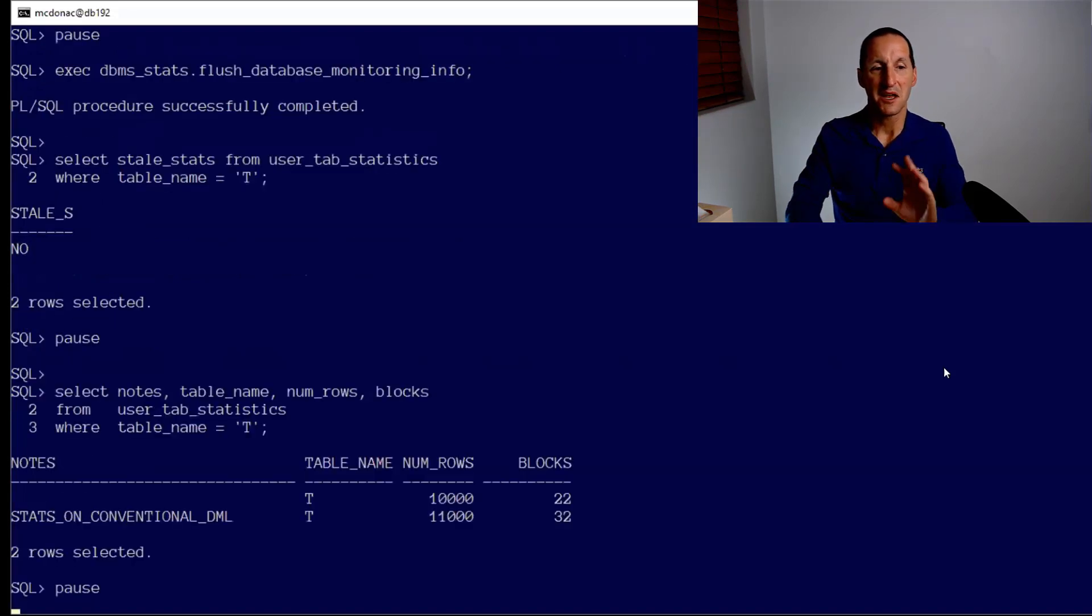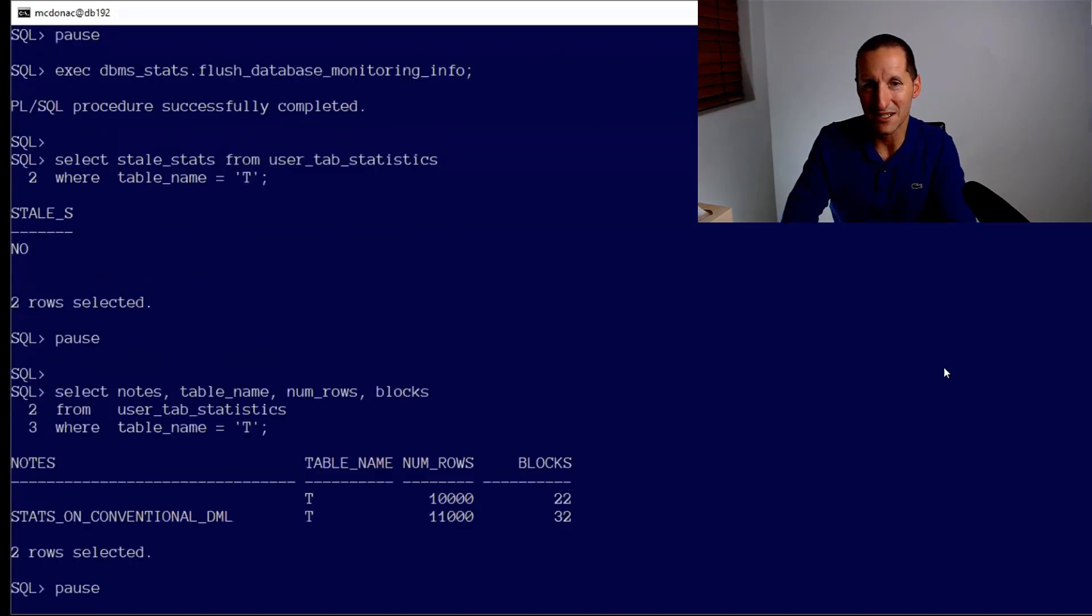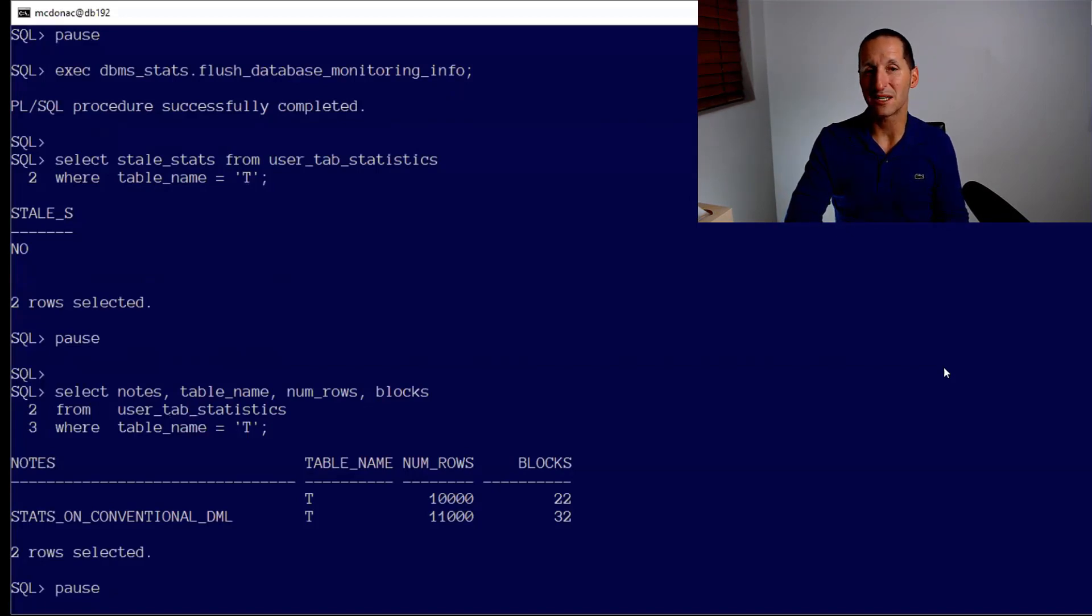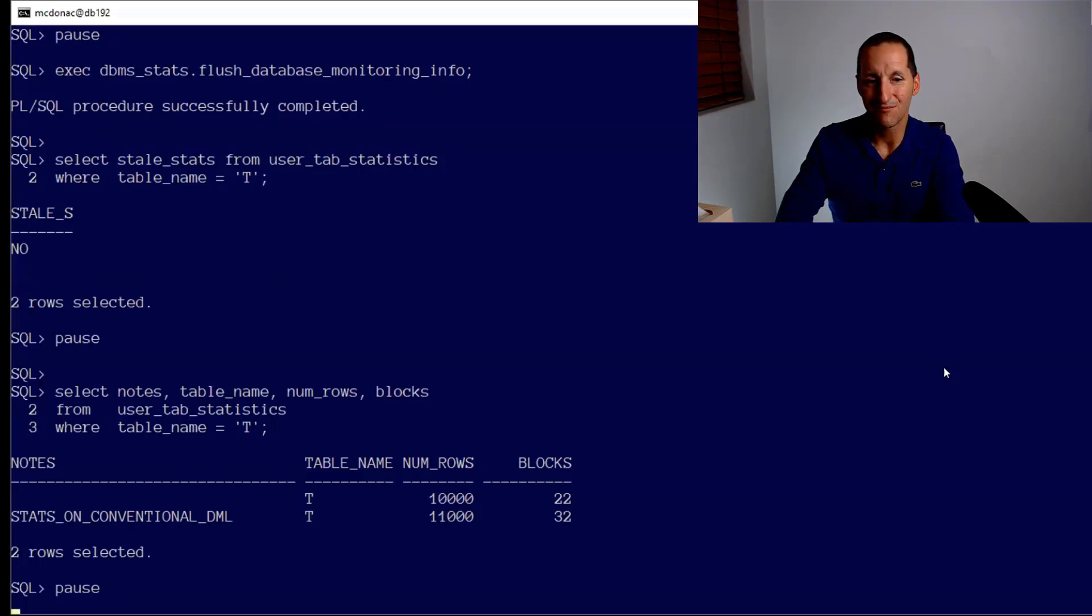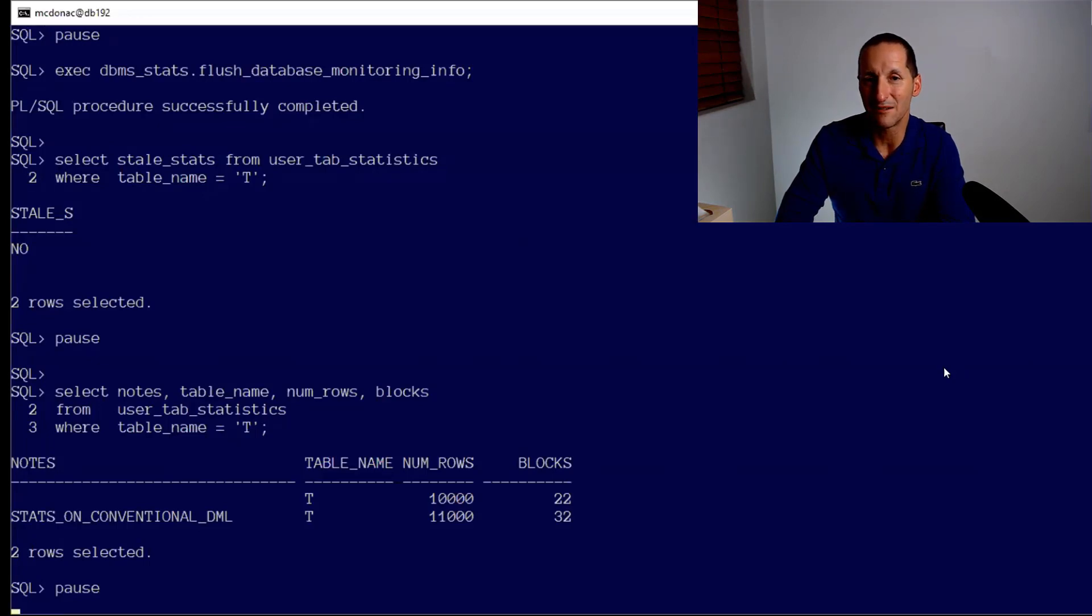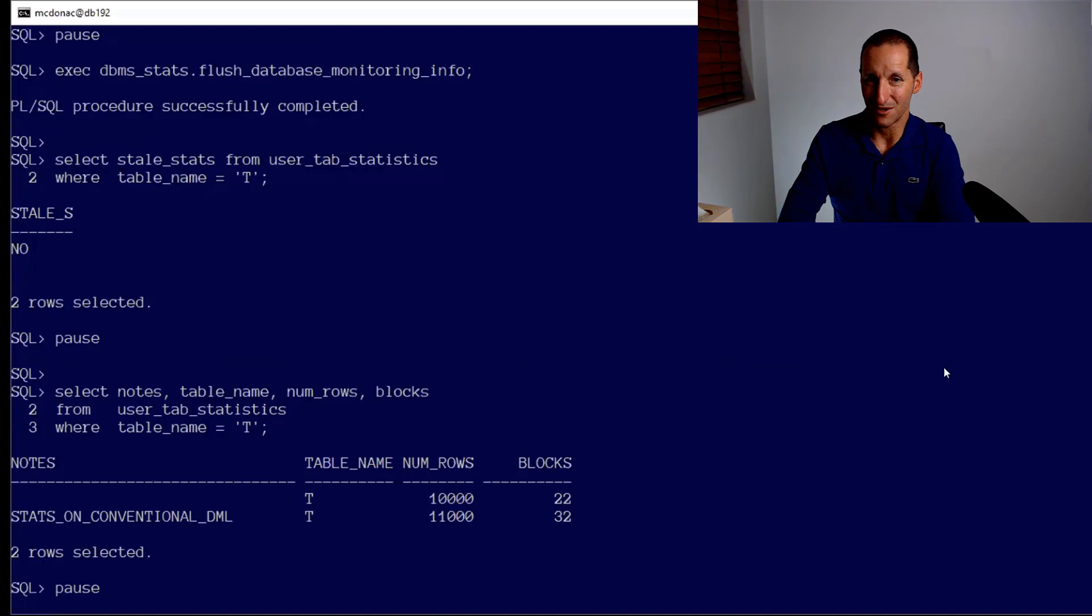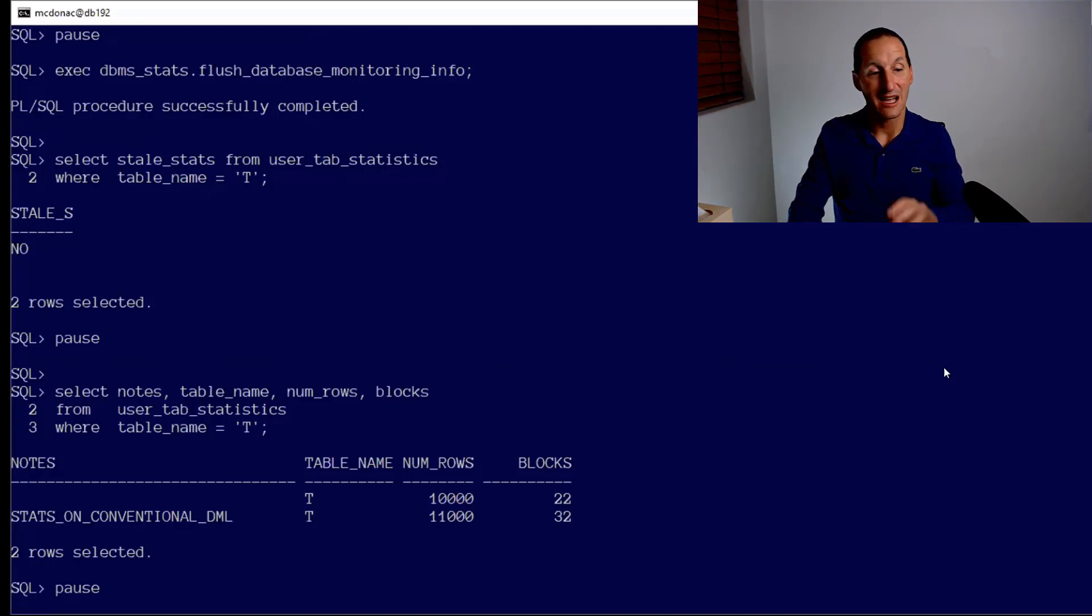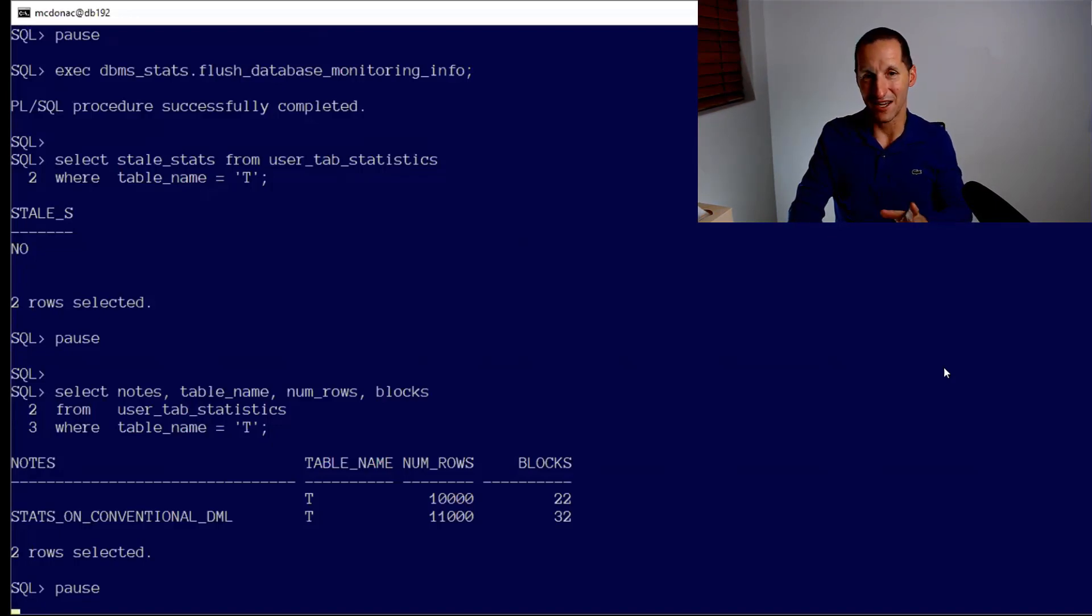So the stats still think it's not stale. Nothing is going on behind the scenes here. But now look at user_tab_statistics for one table. We have two rows now in the user_tab_statistics column. We have one with Notes as null which is 10,000 rows, and we have a new entry here called 'stats on conventional DML' that says the table now has 11,000 rows.